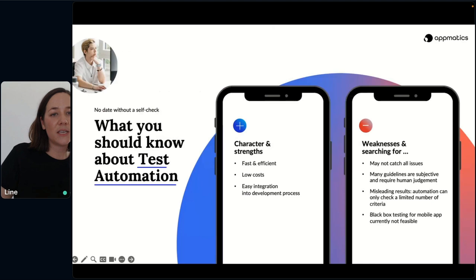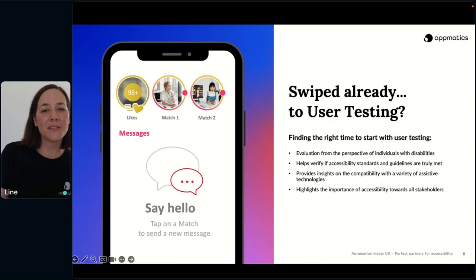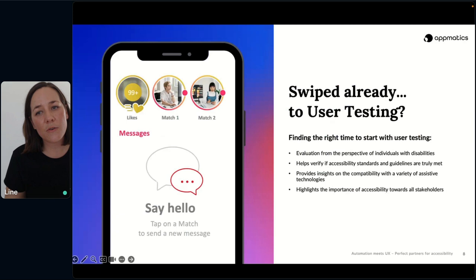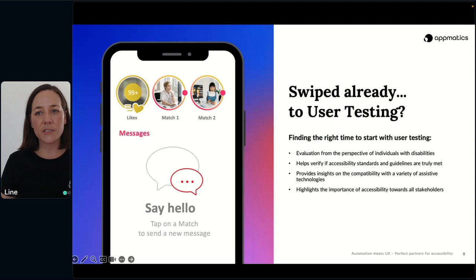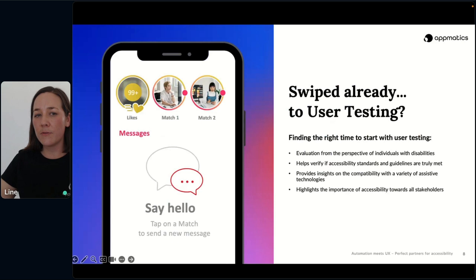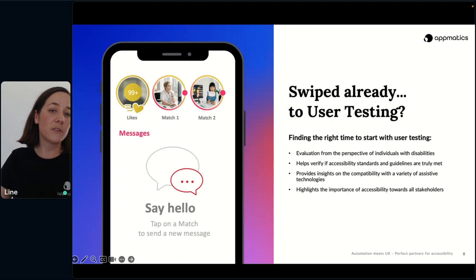This is the moment where human judgment can become the game changer. This is actually the reason why we prepared this talk in the way we did — we wanted to show on which points automated testing can be a good starting point, and at which time it's useful to take additional user testing into perspective. So the question is: at which exact moment should you actually engage in user testing? To answer this, let's look at the best reasons for including real users in your accessibility testing process.